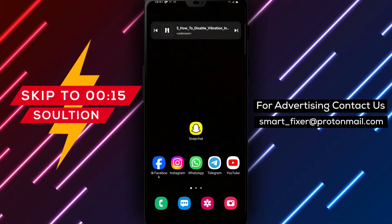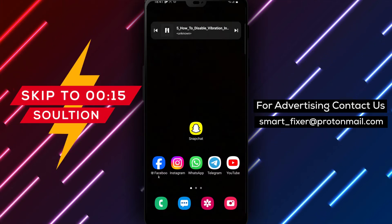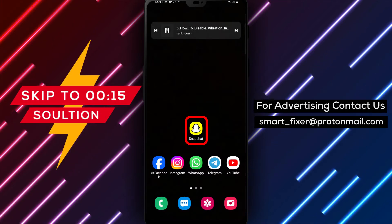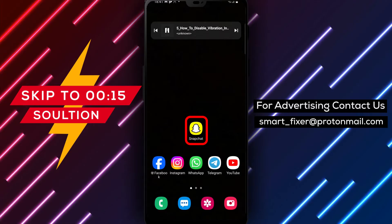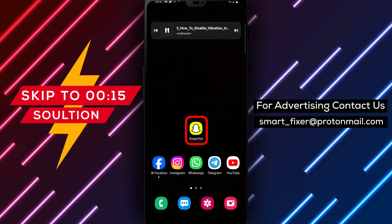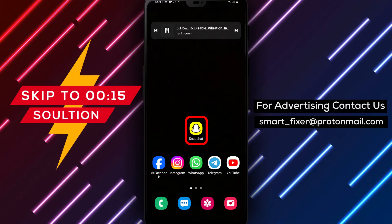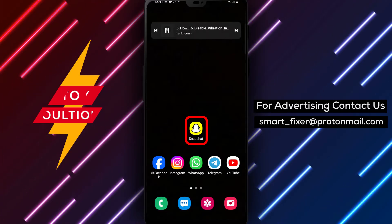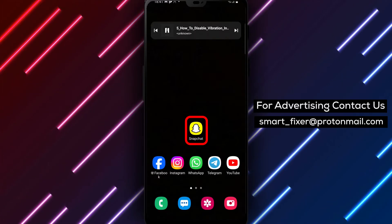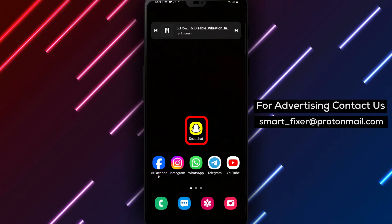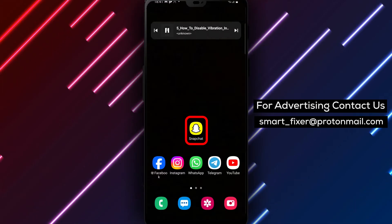Welcome back to our channel. In today's video, we'll guide you through the process of disabling vibration in notifications on Snapchat. If you find the constant buzzing or vibrating notifications bothersome, this full guide will show you how to turn it off.